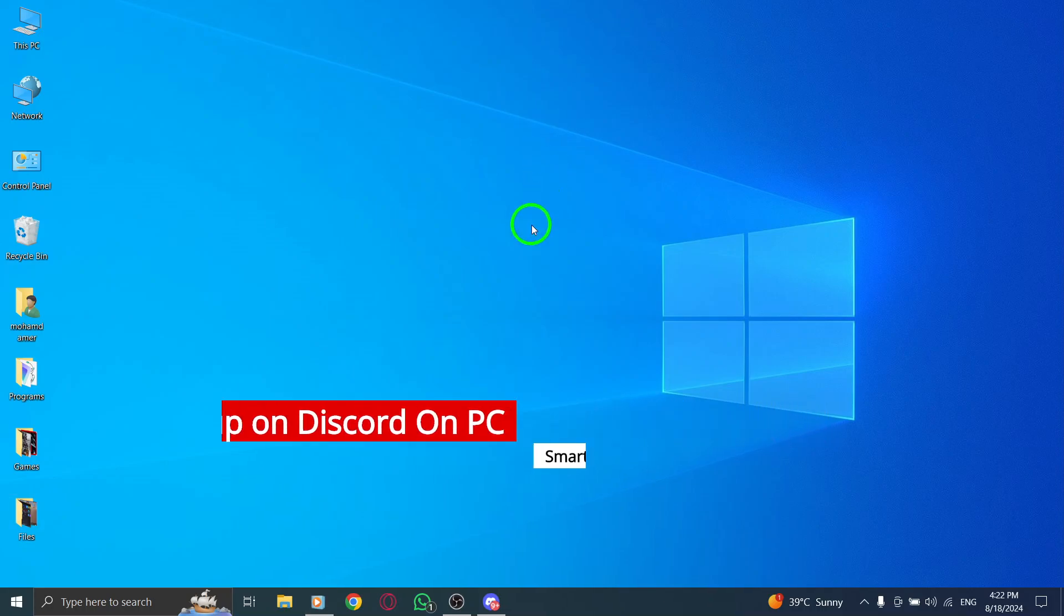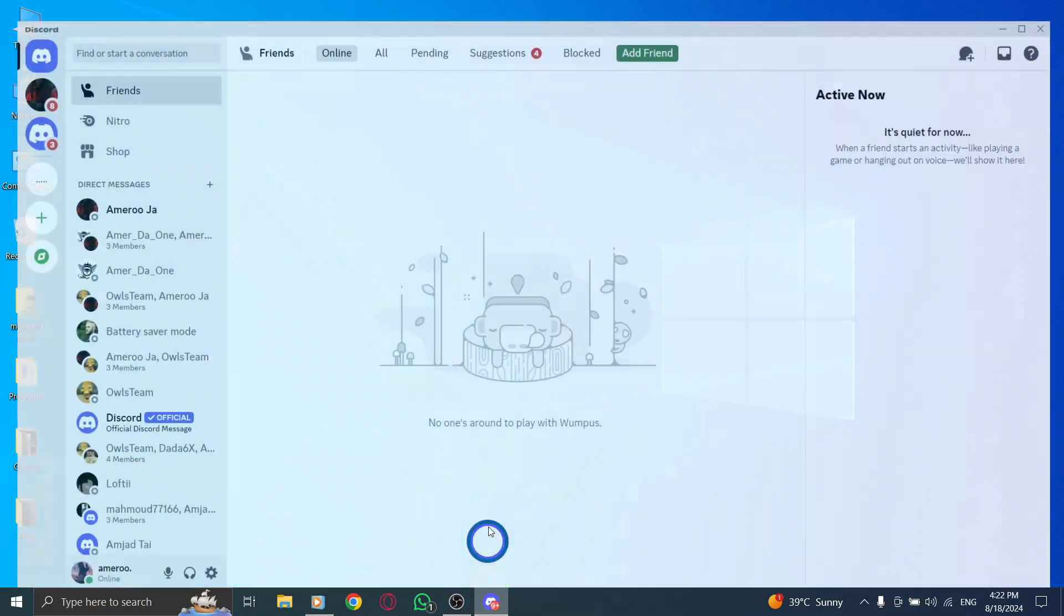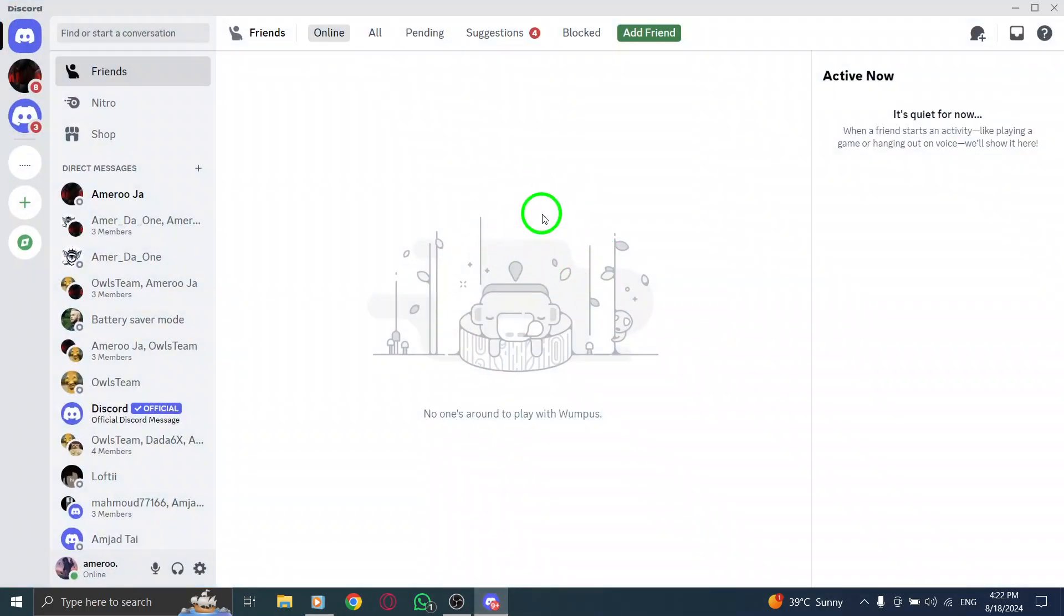First, open the Discord app. If you haven't already, log in to your account. You'll find the familiar interface that gets you connected with friends and communities.